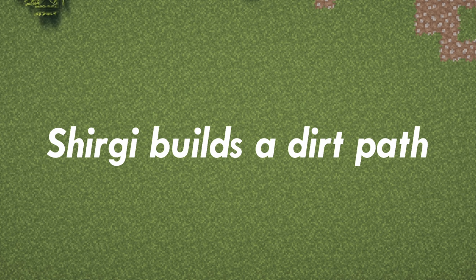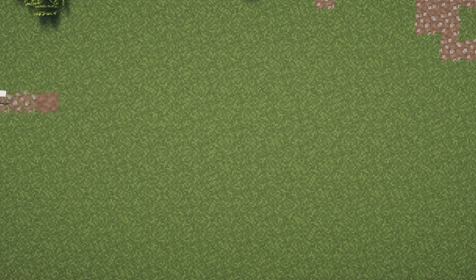Hello, I'm so glad you decided to stop by and build with me. Today we're going to be creating a lovely little path in the dirt.